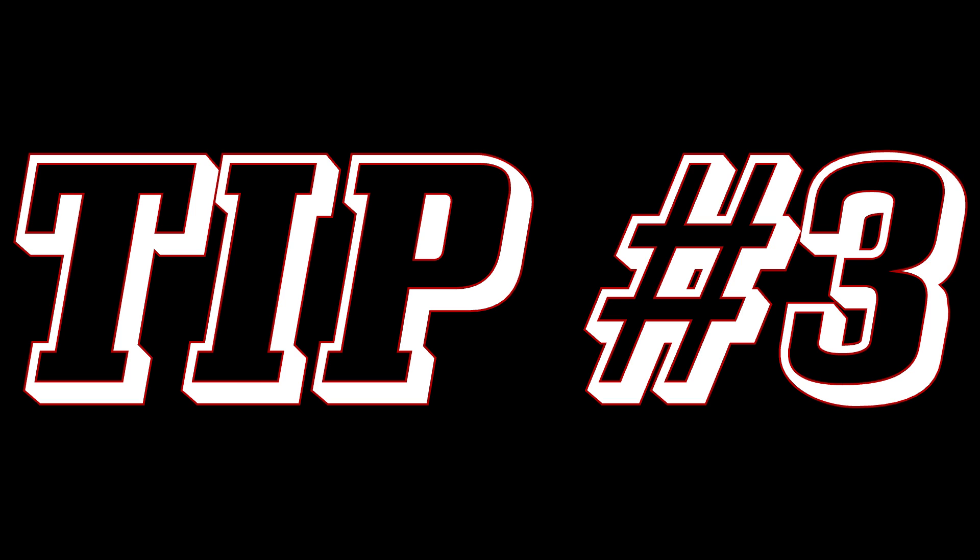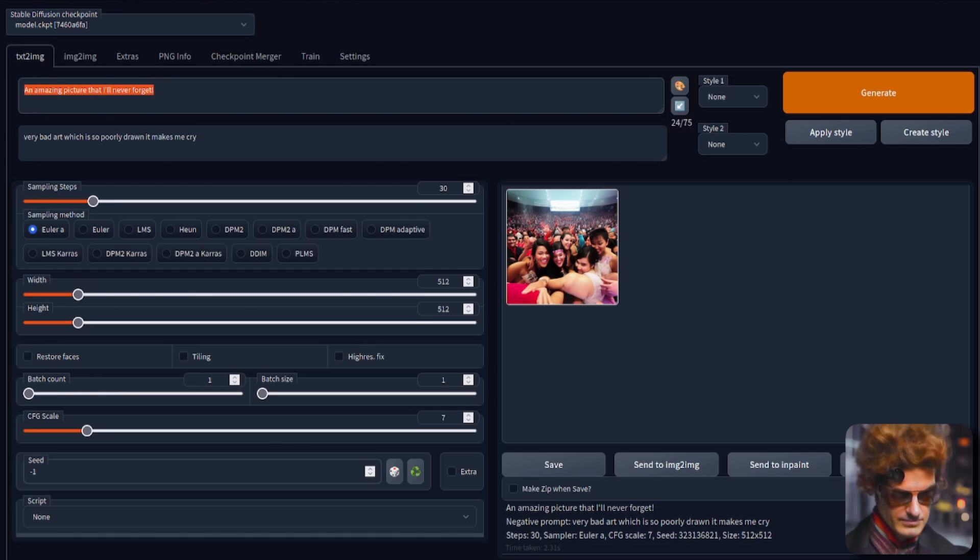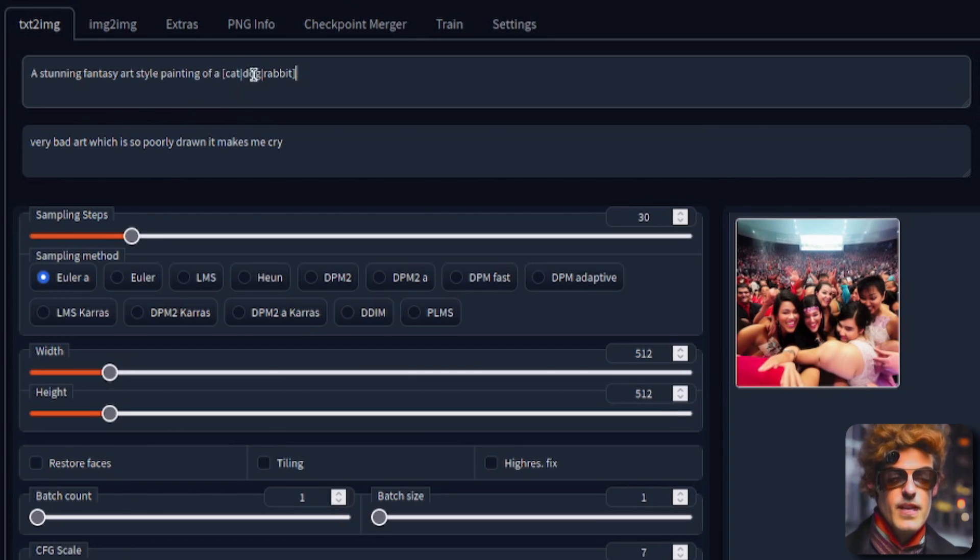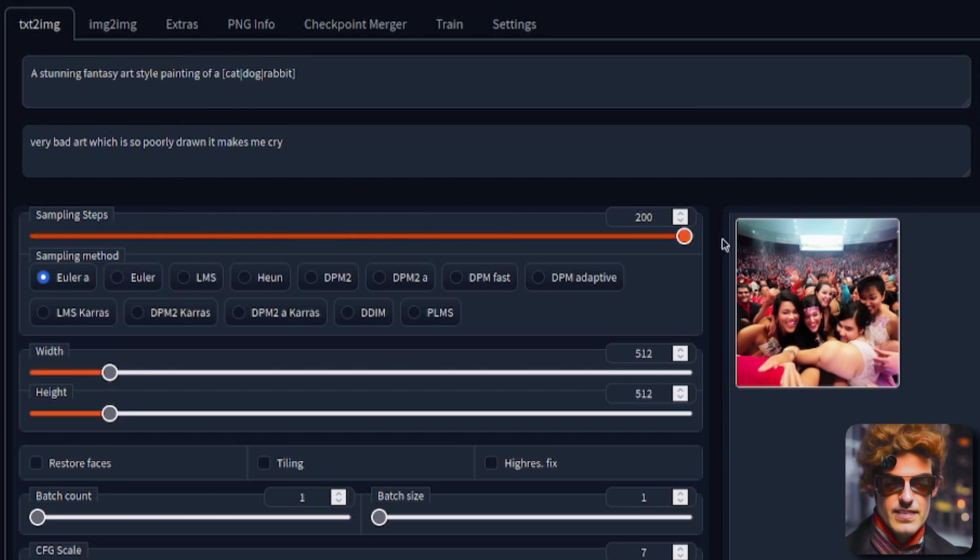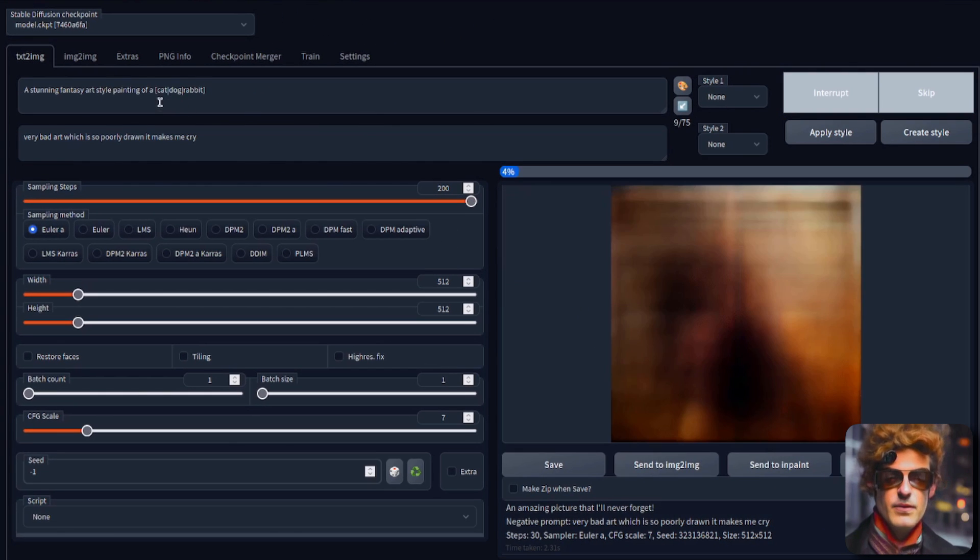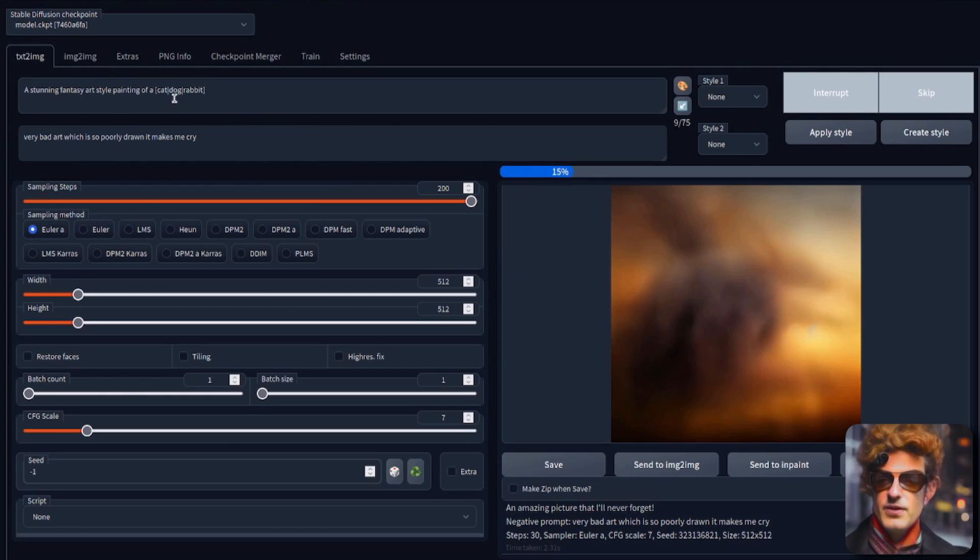Tip number three: alternating prompts. This is a fairly new feature and basically you put things in square brackets, put the pipe in between them. I'll just turn this sampling steps up a little bit so you can see them going on there. And now it will alternate between a cat, a dog, and a rabbit.